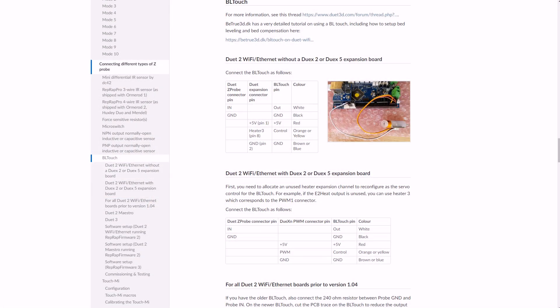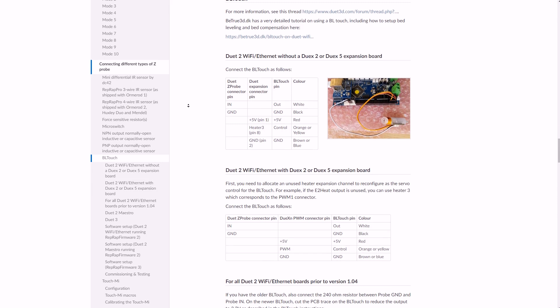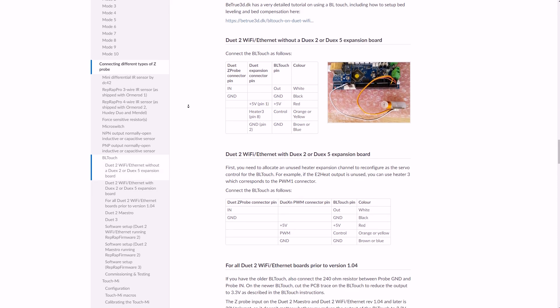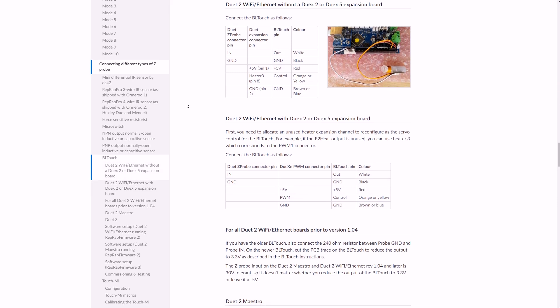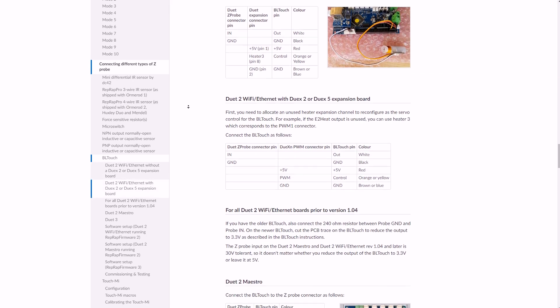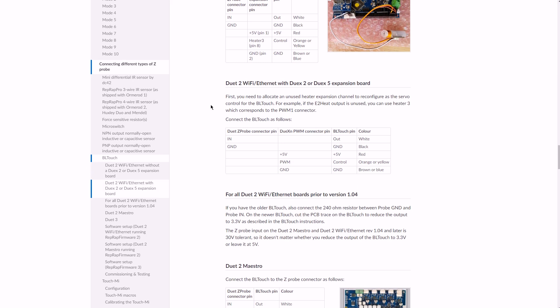The last part of our project today is to configure the RepRap firmware. There is a very thorough guide on the Duet 3D website so I've followed through that. While there is a lot of information there which makes it quite intimidating, if you follow through the steps bit by bit it's not too bad.